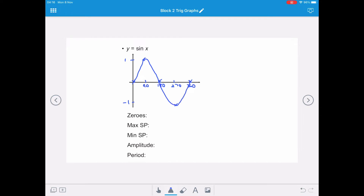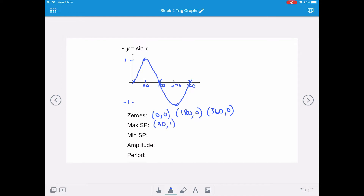The zeros of the sine curve are where it crosses the x-axis: at (0, 0), at (180, 0), and at (360, 0). The maximum value is at (90, 1) and the minimum value is at (270, -1). The amplitude of y equals sine x is 1, and the period is how often it repeats itself — one full curve happens in 360 degrees.